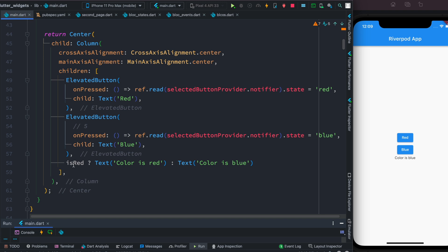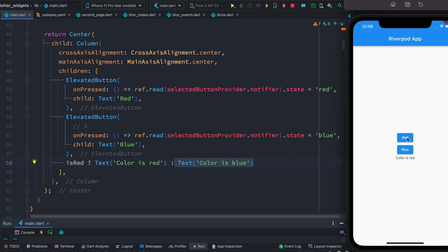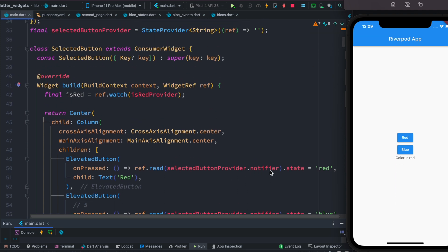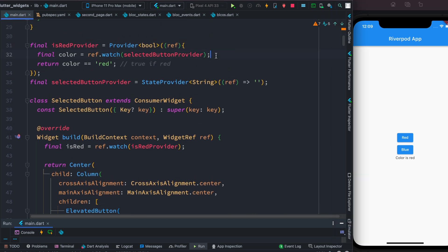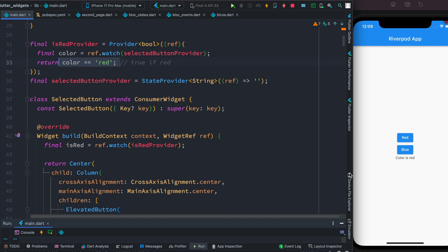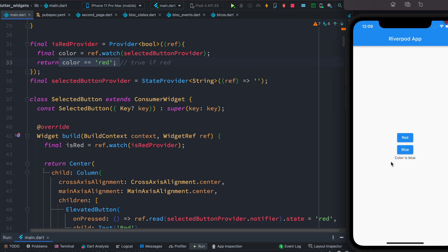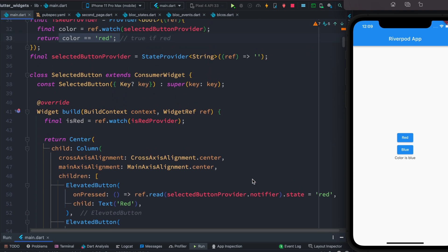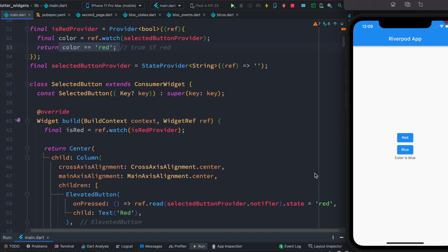Let's restart our app. First time the color shows blue — because the StateProvider is empty initially, the provider reads it as an empty string which evaluates to false, so we fall back to the blue statement. Now if I click the red button, we see it becomes red. What happens is the value 'red' is assigned to the StateProvider through dot notifier dot state, it's read again, and this time it returns true, so we show red.